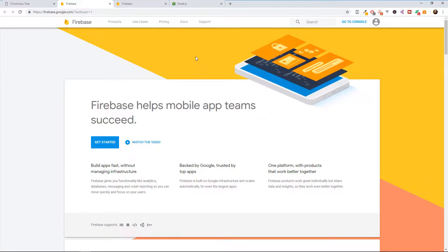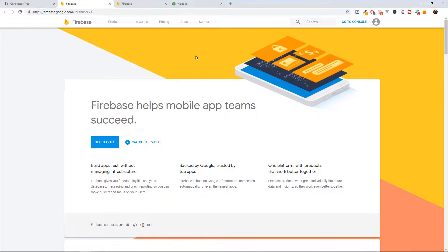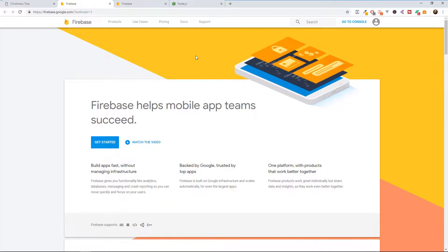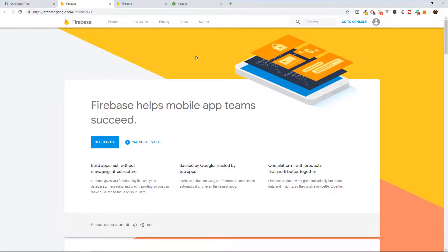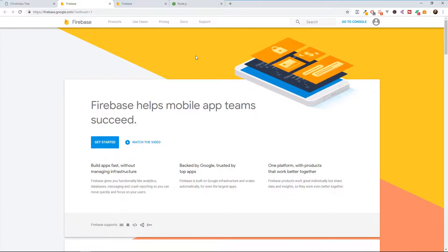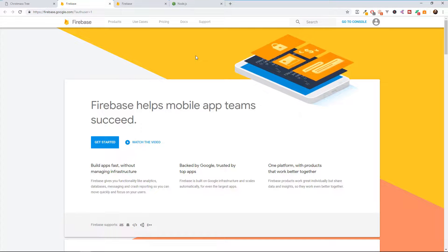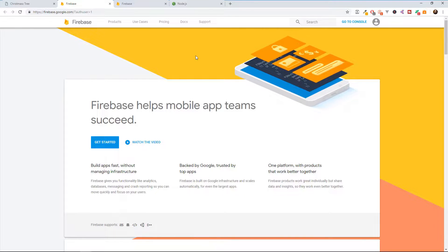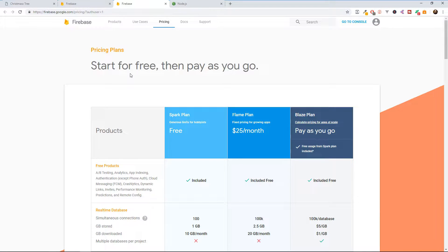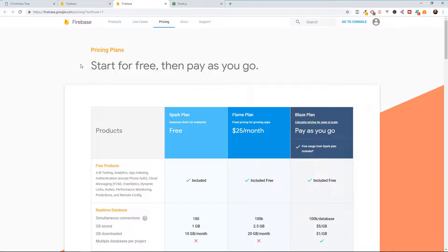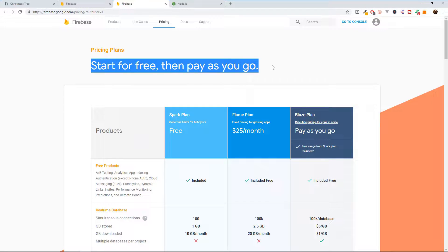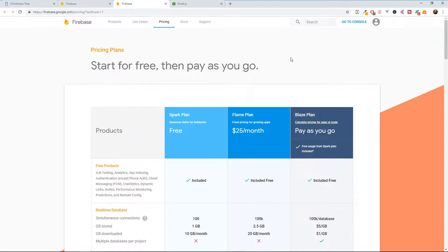What is Firebase? Firebase is a website developed by Google that can provide you with limited free hosting for your website or application. So if we go here to the pricing plans for Firebase, we can see that you can start for free, then pay as you go.